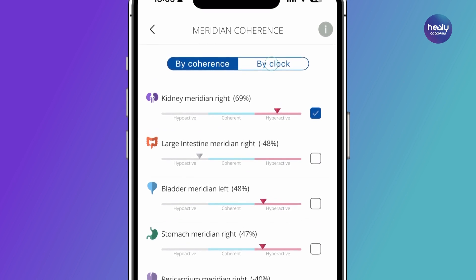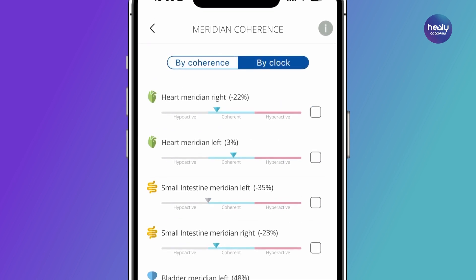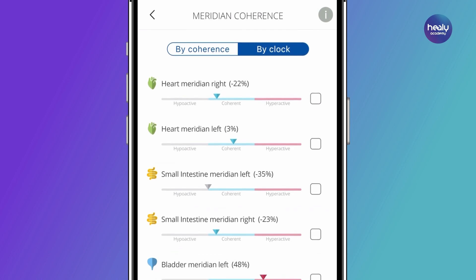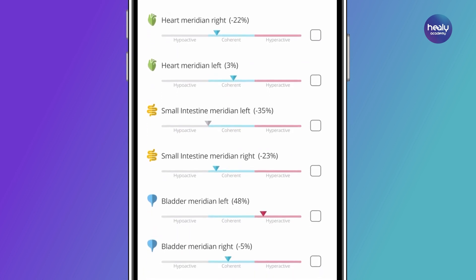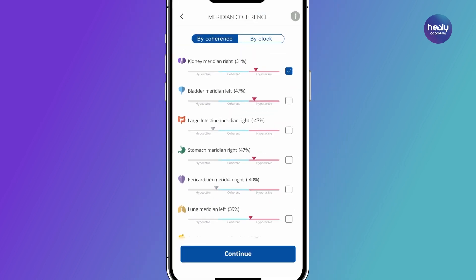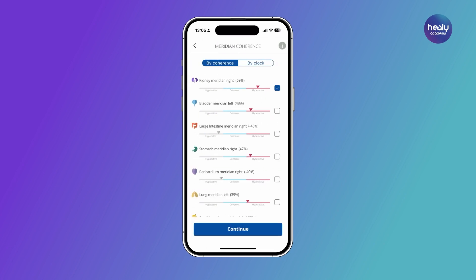If you select the By Clock view, the arrangement changes according to the times of the Meridian clock, starting with the Heart Meridian. Tapping on a Meridian card opens the information page for that Meridian. This and some more information can also be accessed via the menu in the upper right corner.